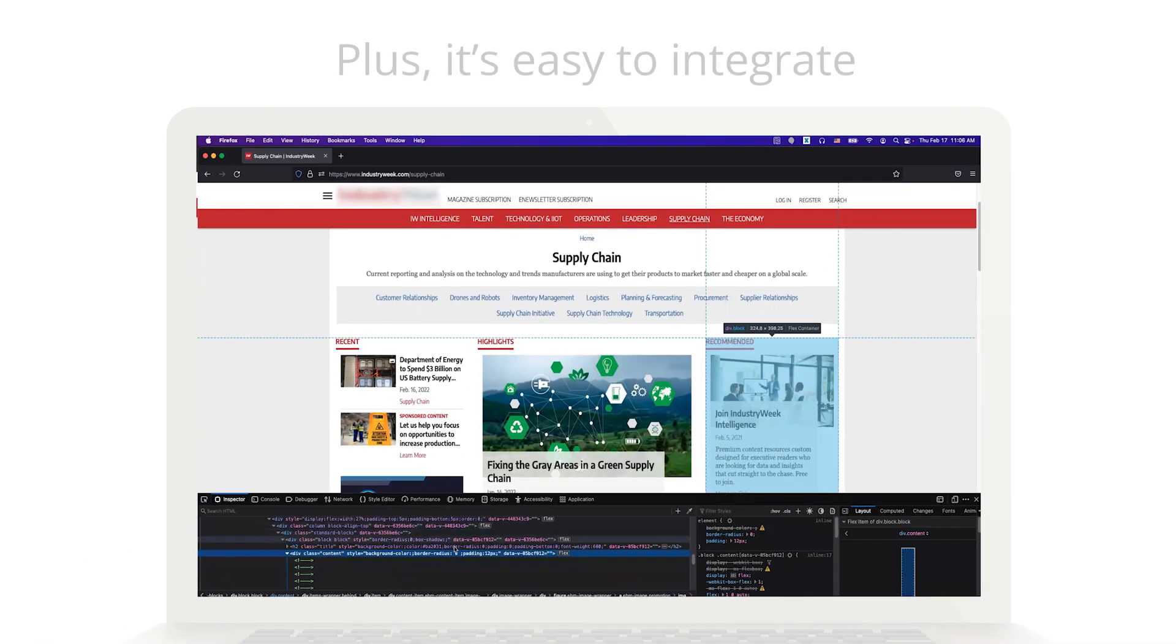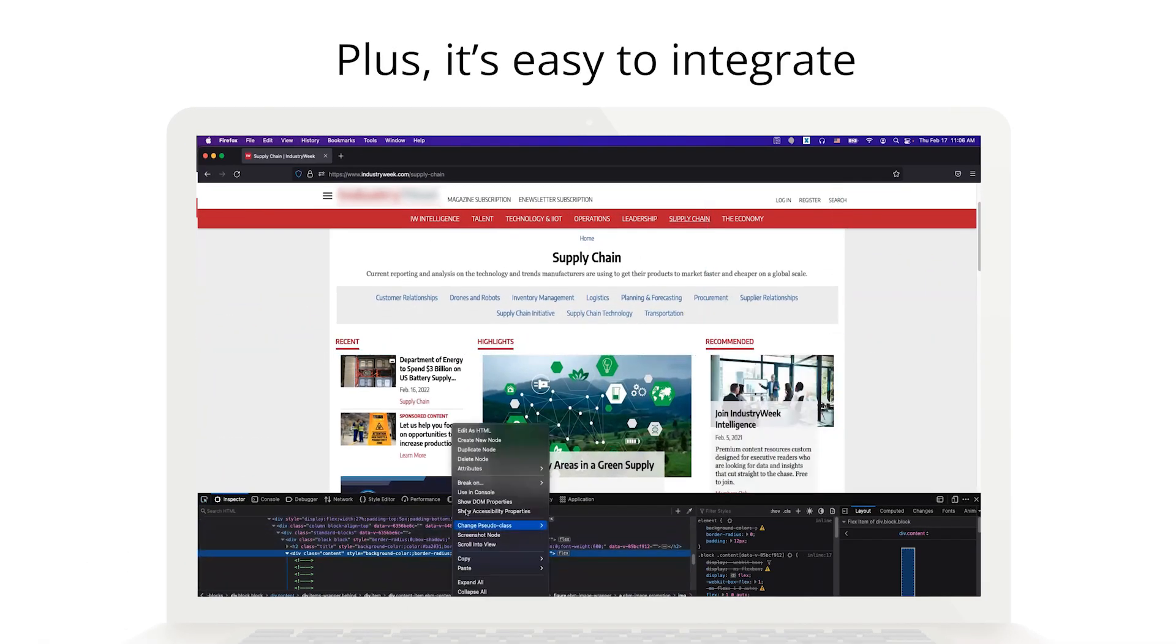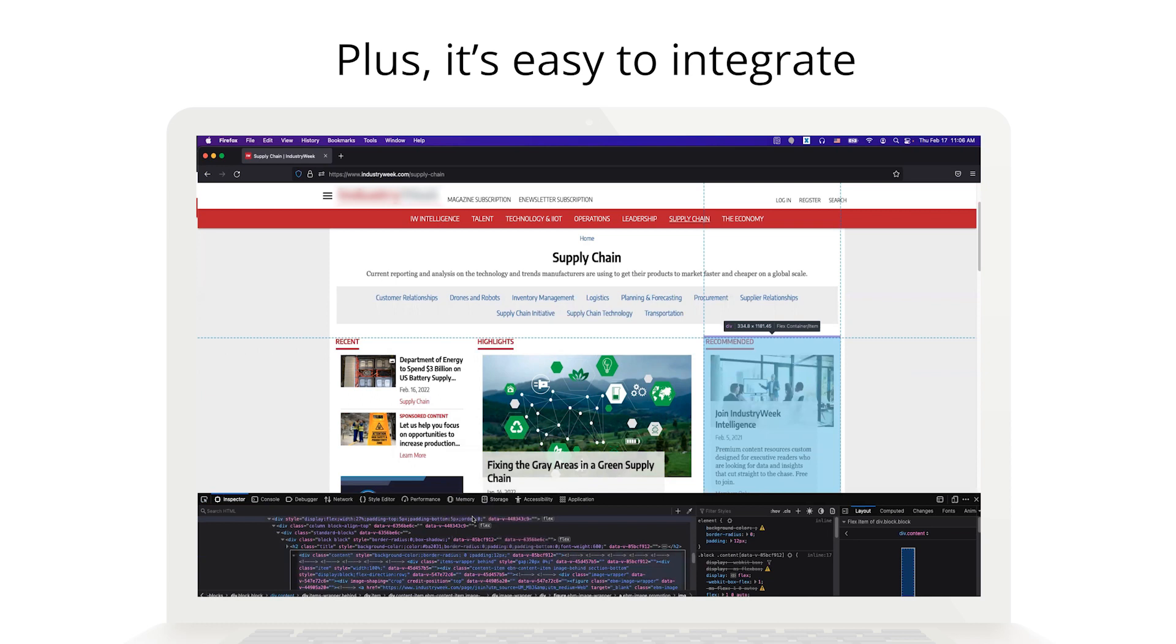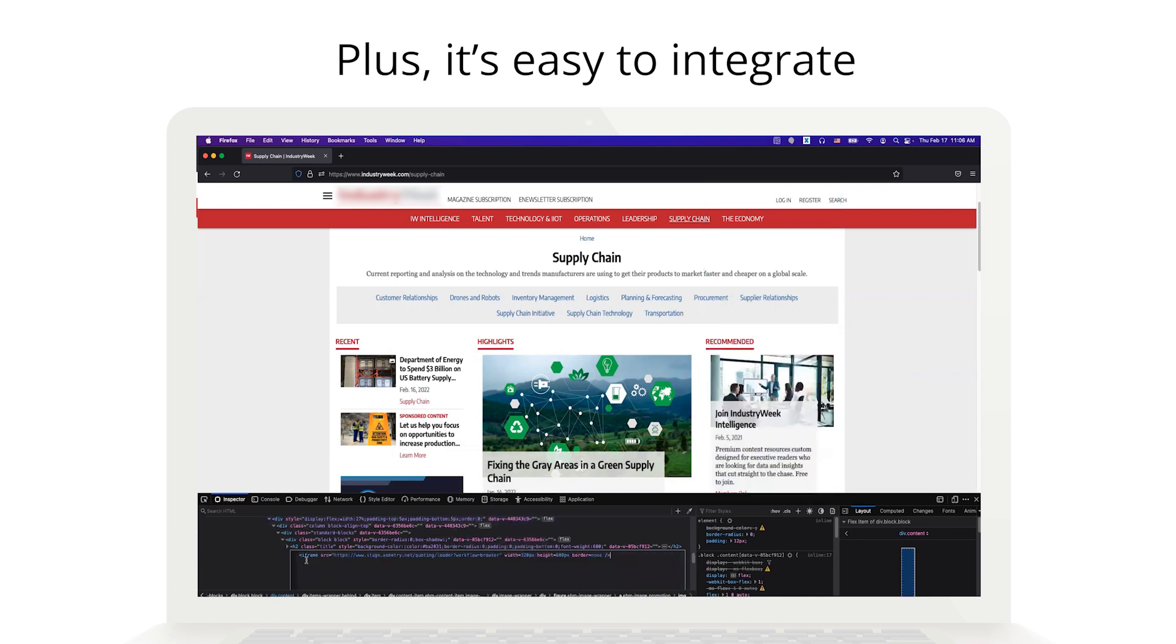Plus, integrating Xometry Everywhere is easy. All you have to do is add an HTML snippet to your website. That's it!